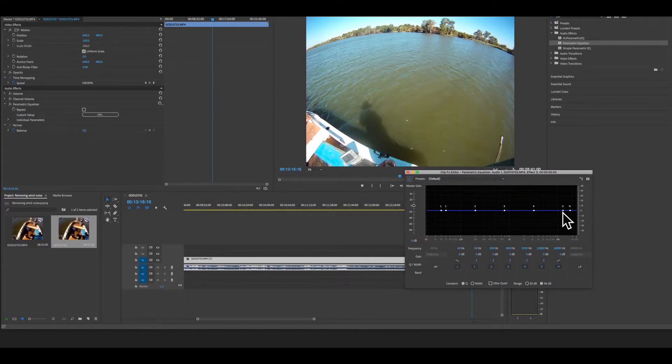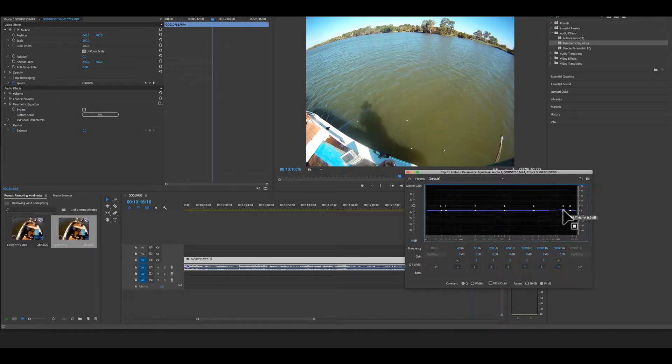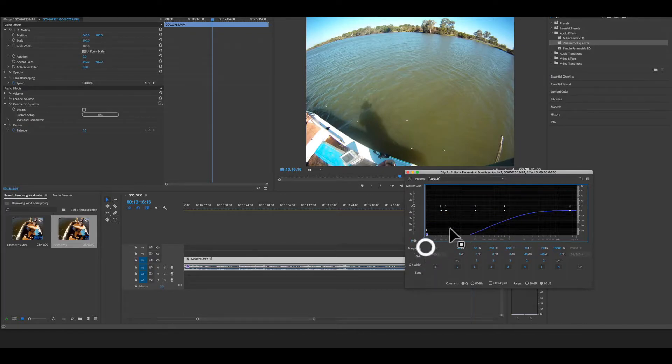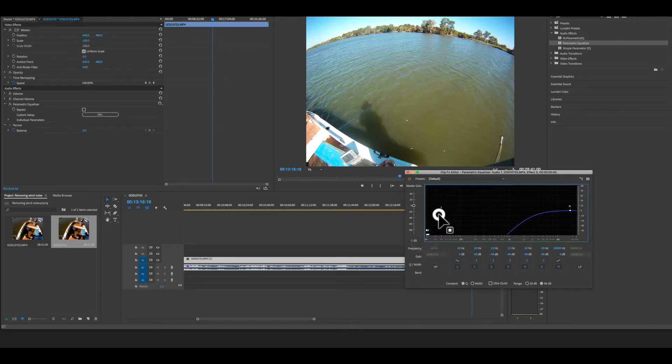Now you don't have to always drag all these numbers across, but this is pretty loud. So we're moving it all the way to the left because the wind noise sits in the bass level on the left.